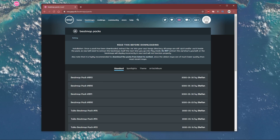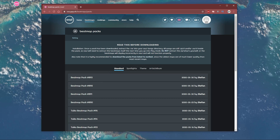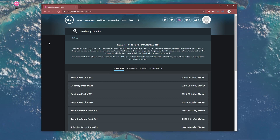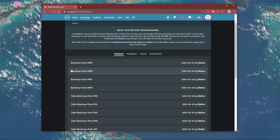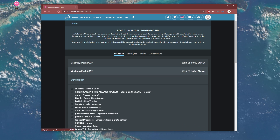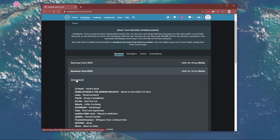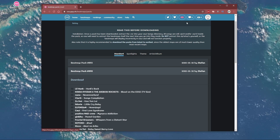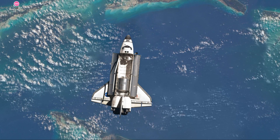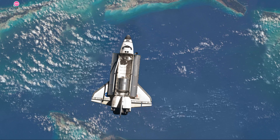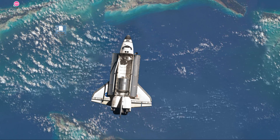So first of all, you will need to download a pack. I will leave a few links in the description below from where you will be able to find decent packs to download. After downloading beatmaps, make sure to locate your download.